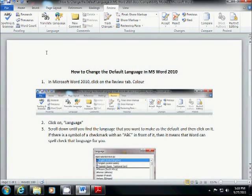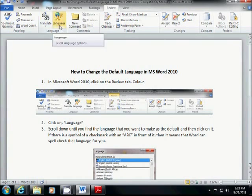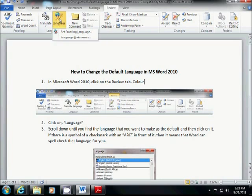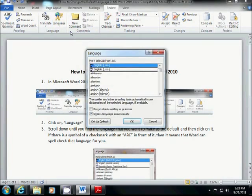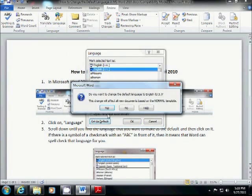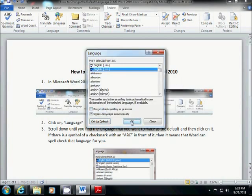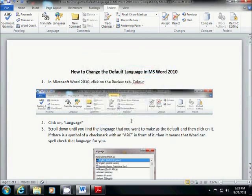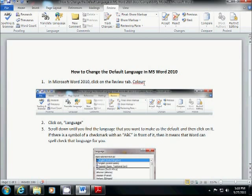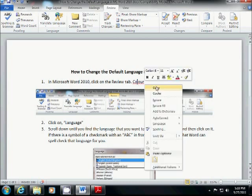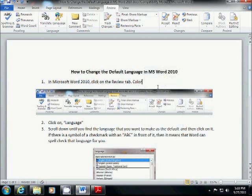Want to change it back? You just reverse it. Once again, from the review tab, language, set proofing language, and we put it back to US. Set as a default. Do you really want to do this? Yes, we do. And we say okay again. And that's it. And now you'll see that colour is wrong, and it wants it that way. That's all there is to it.